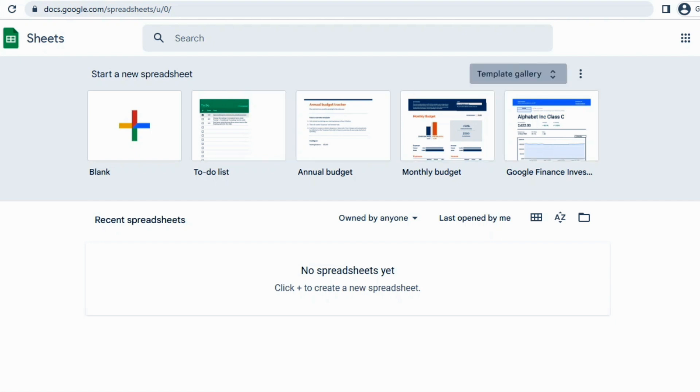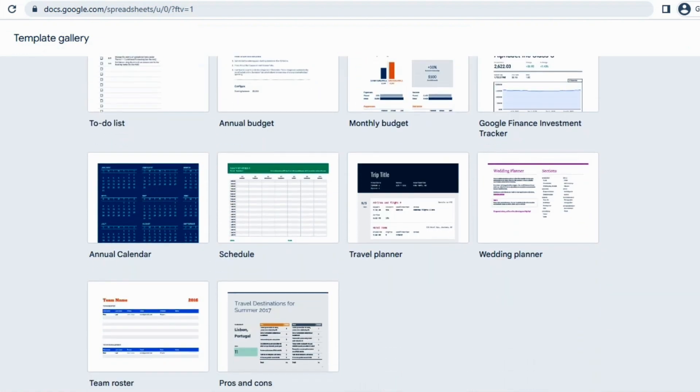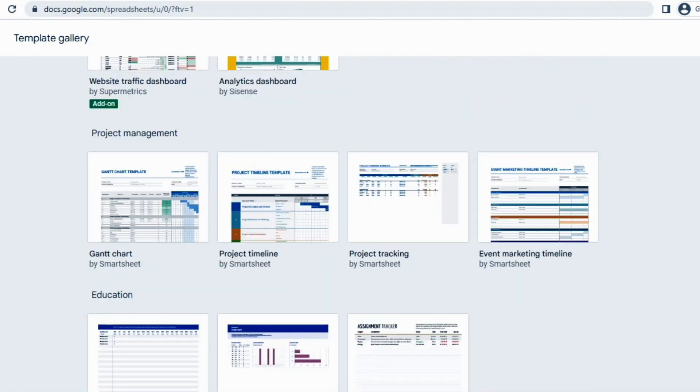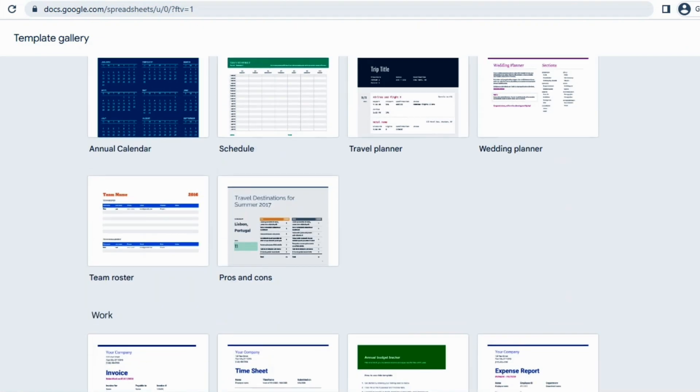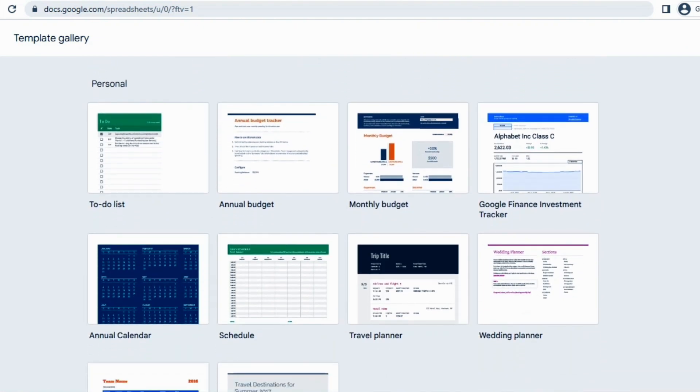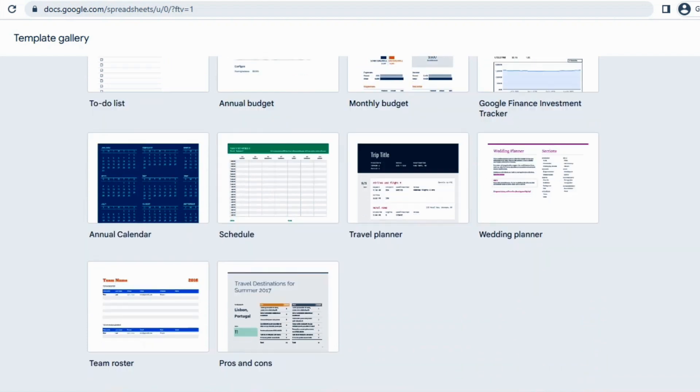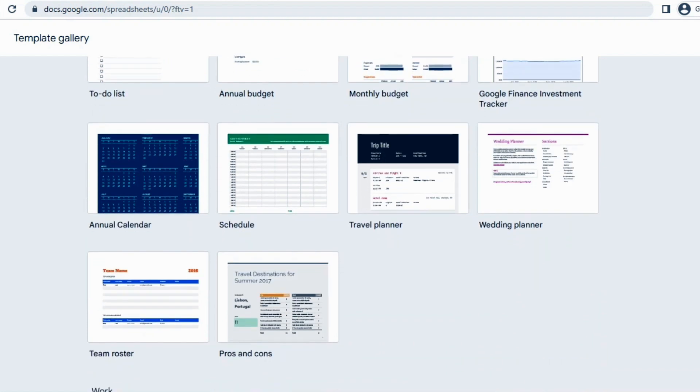If we click here template gallery, a lot of other templates will open and from these templates you can select anyone according to your work. Here you can see it has opened into many templates. All these templates are designed according to a specific task, so whatever your task is you can select this.